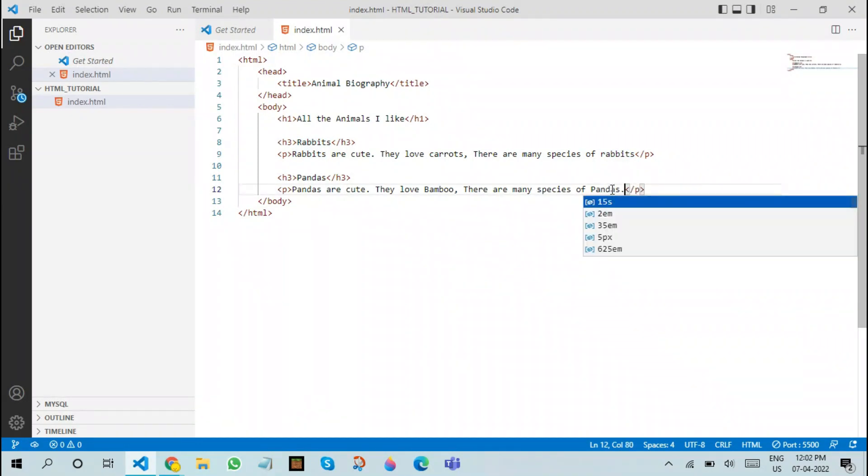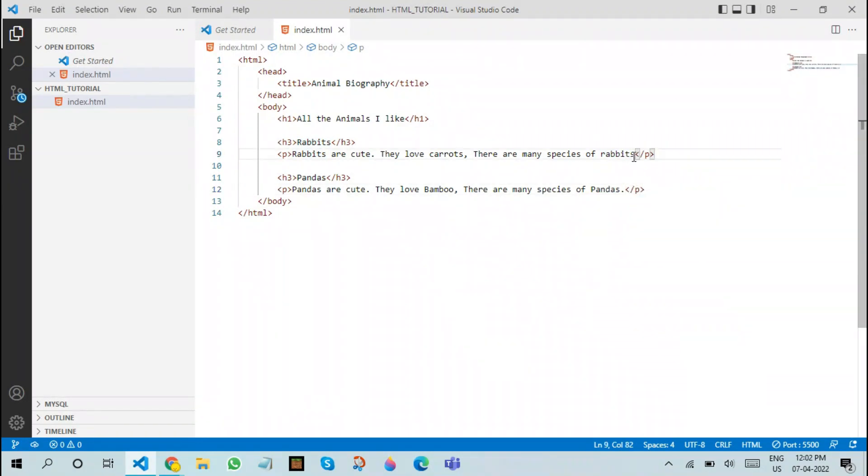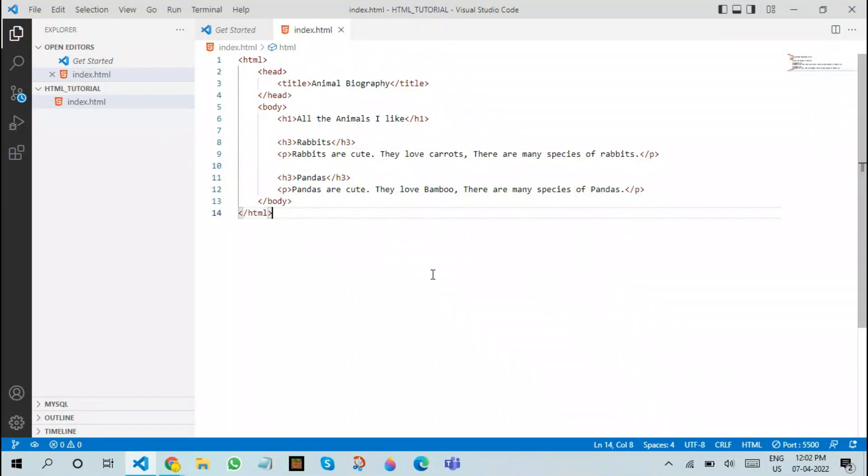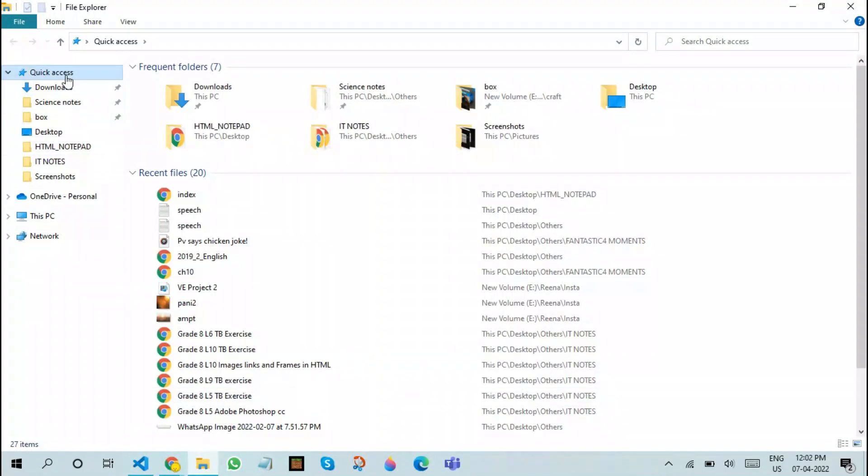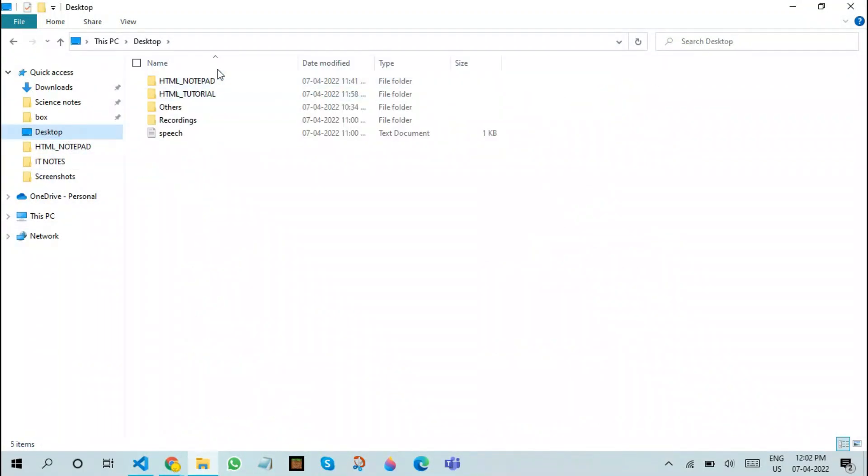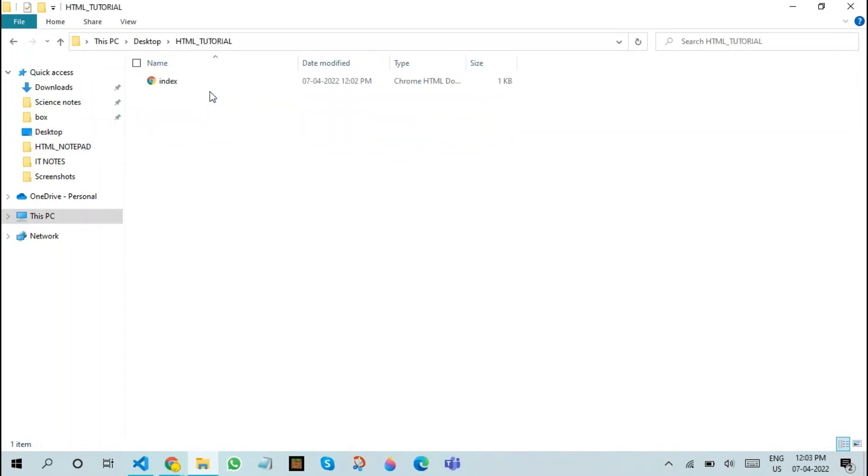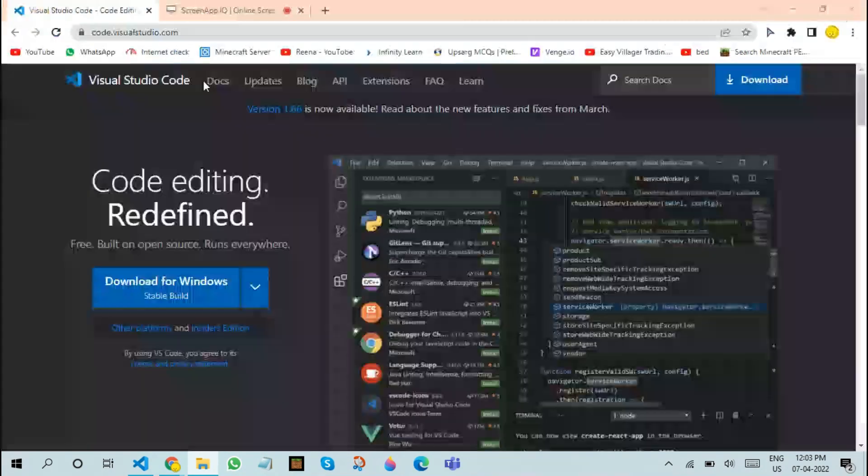Now, after writing a very basic line of code, we need to execute it. In order to execute it, you go to the file where you have stored the HTML code. In this case, I have stored it on my desktop. In this desktop, all you need to do is go to the folder where you have stored this. Go to HTML tutorial in this case. In this case, our index file appears over here.